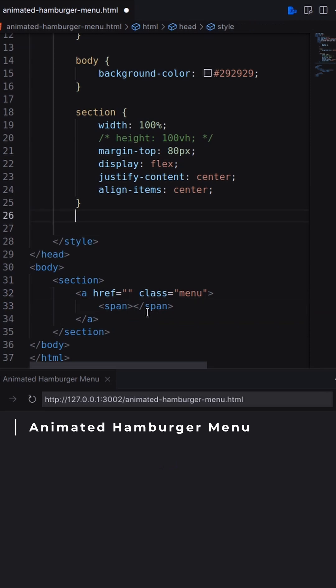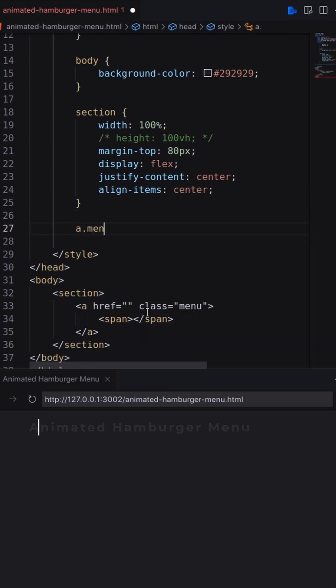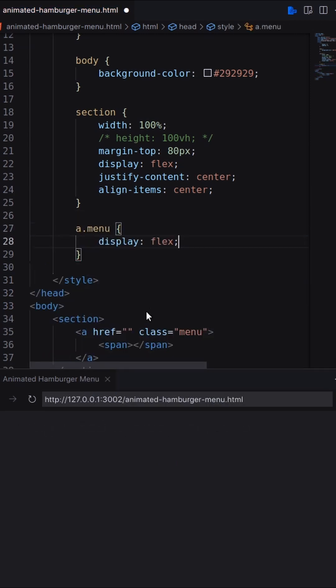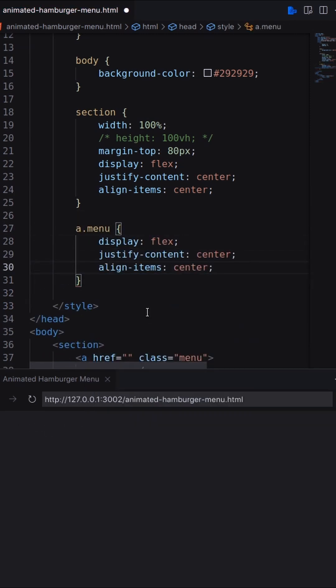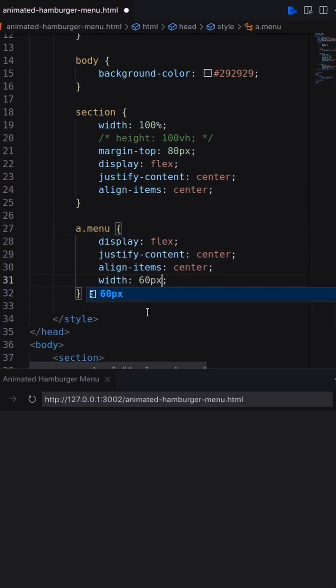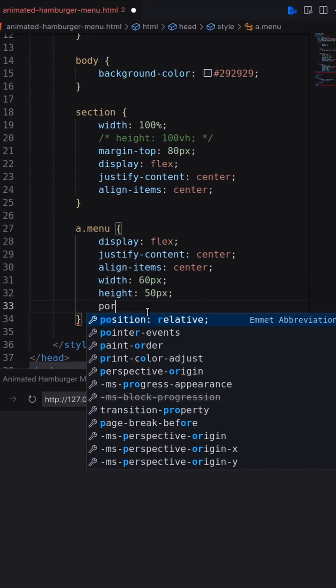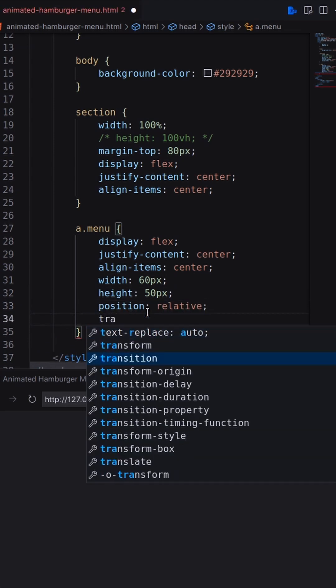Let's create an anchor with a span. Set anchor display as flex including width, height, position and transition.